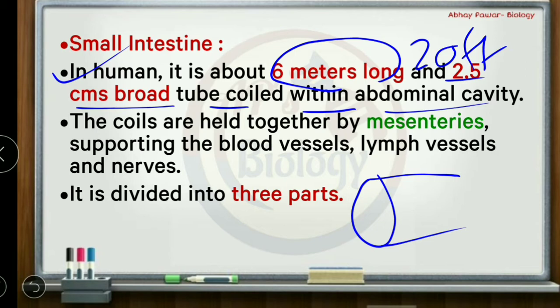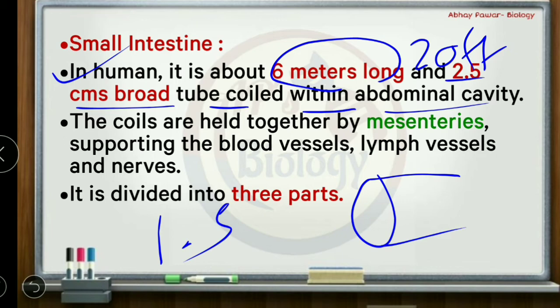To compare: the small intestine length is 6 to 8 meters, while the large intestine length is less than that but its diameter is greater. The small intestine is longer but narrower in diameter compared to the large intestine. The coils of the small intestine are held together by mesenteries.